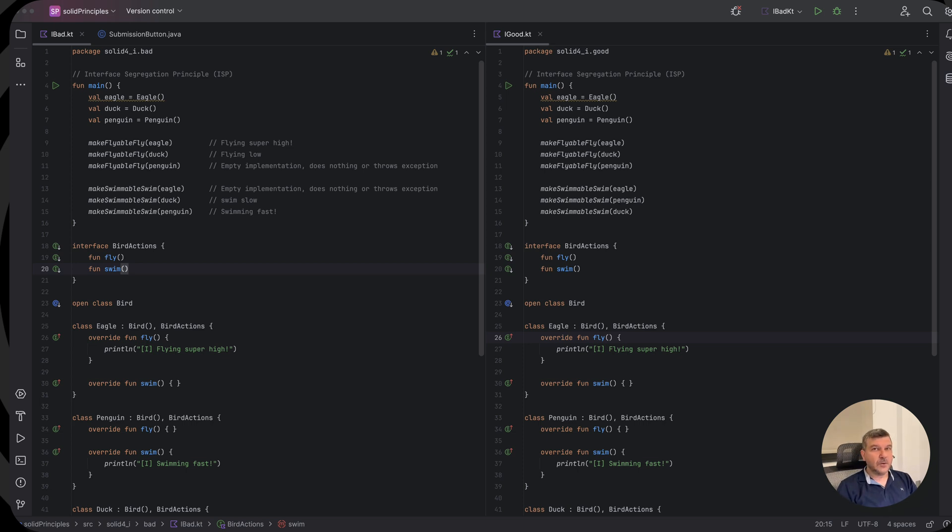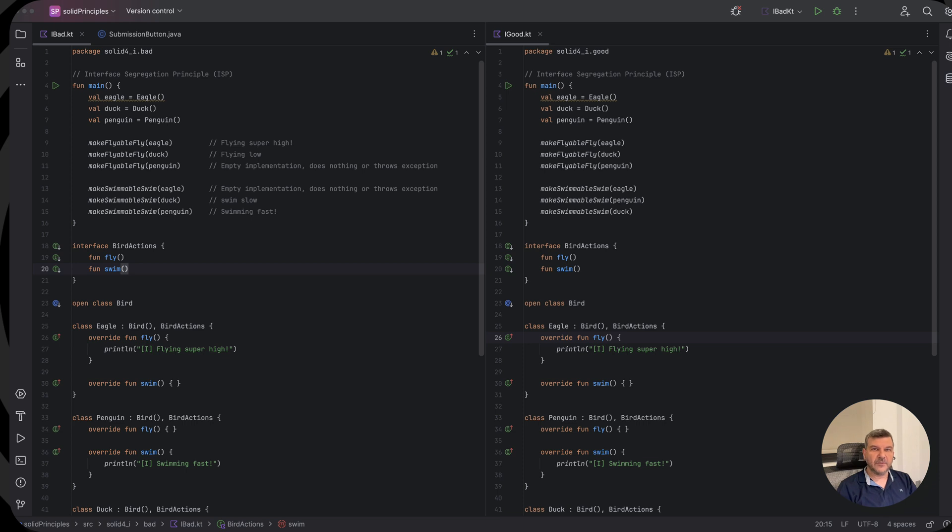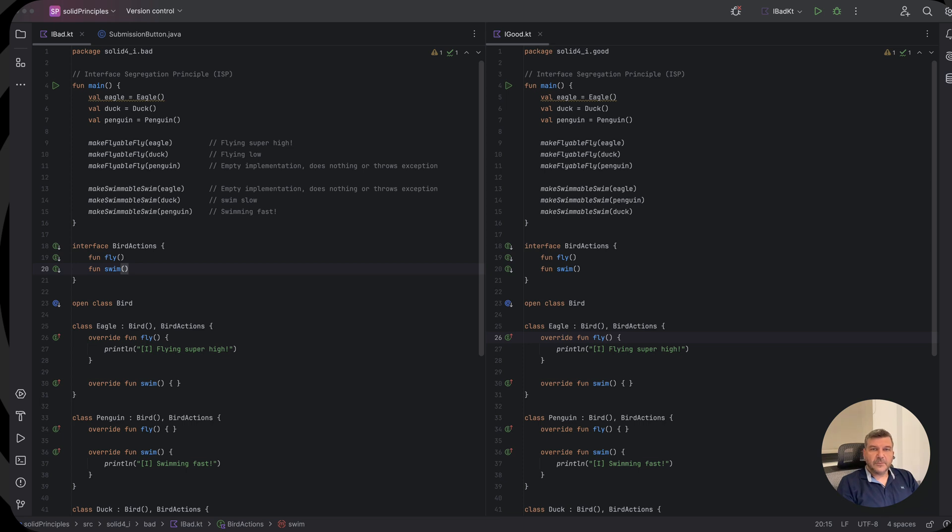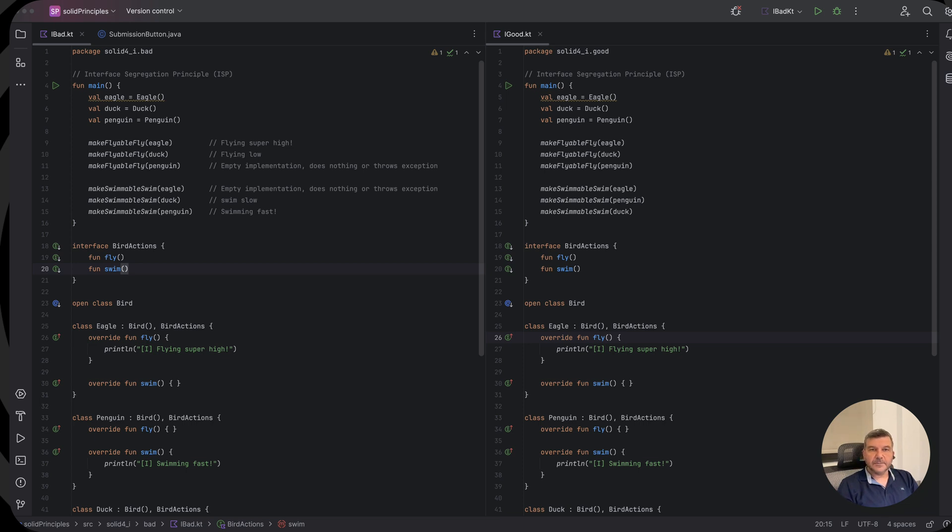You will come to find that the interface segregation principle shares a lot with the Liskov substitution principle which we discussed in our previous solid principles video. But what does the interface segregation principle stand for? Well, it actually says that classes should not be forced to depend on interfaces we are not using.